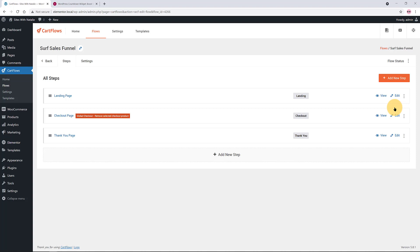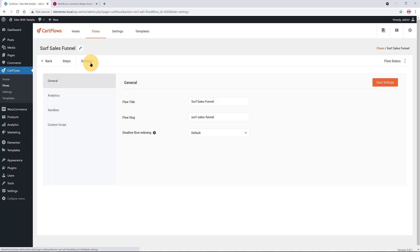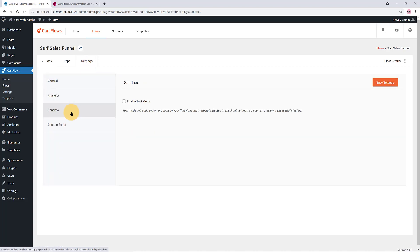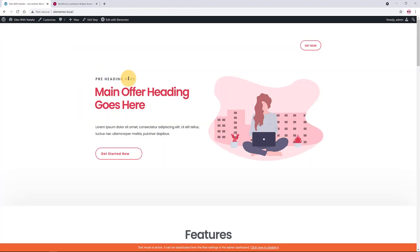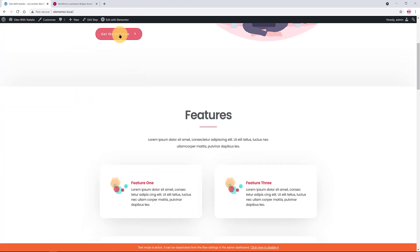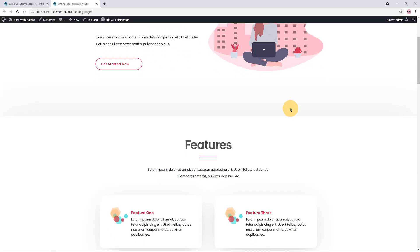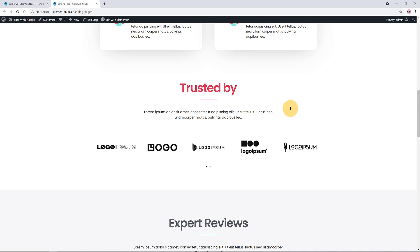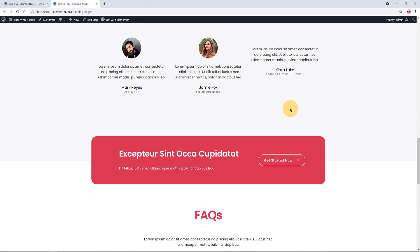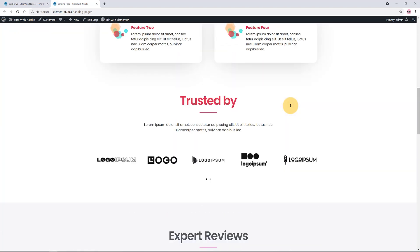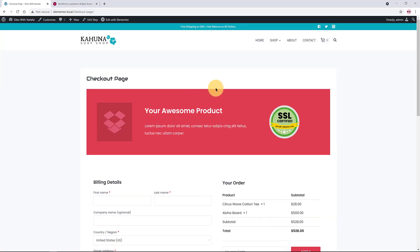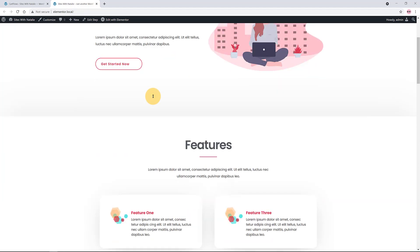Go to Sales Funnel Flows, then the Settings tab. You'll easily find the Sandbox tab — check the Enable Test Mode option and save your changes. This is the landing page with a beautiful light color and plenty of white space. Now I click on the Get Started Now button, and it immediately opens up this beautiful checkout page.